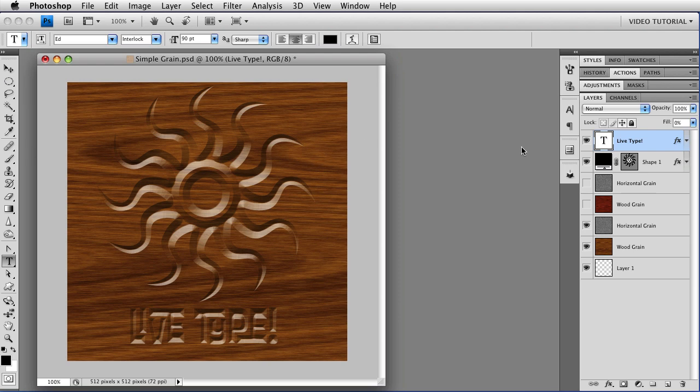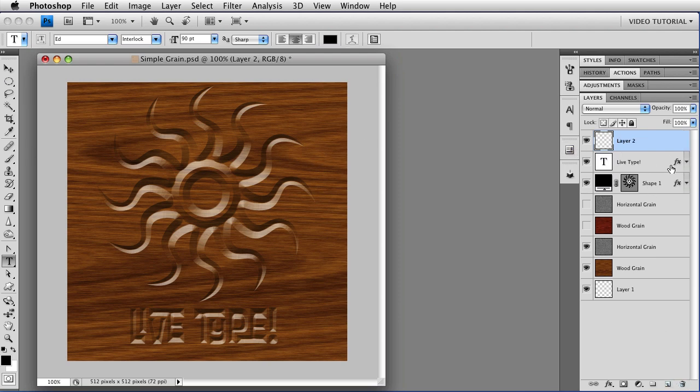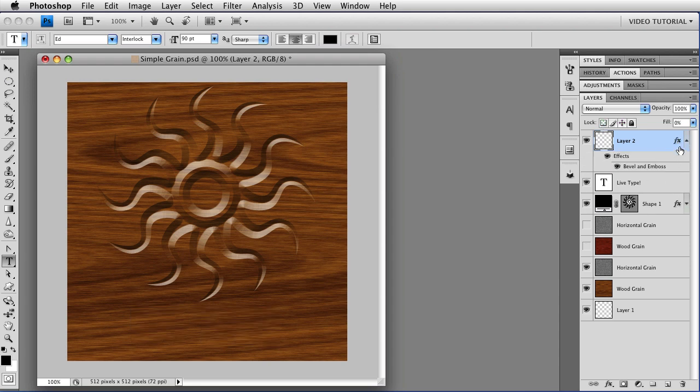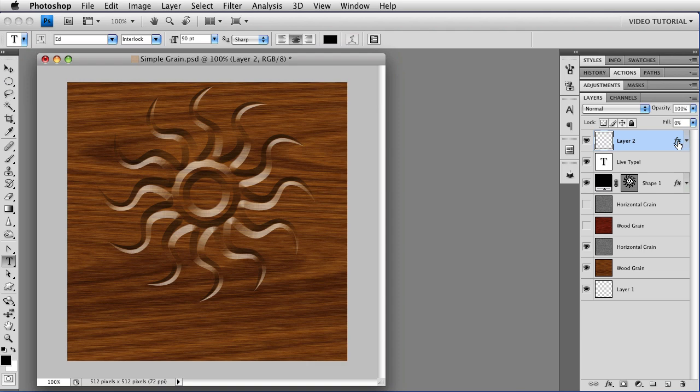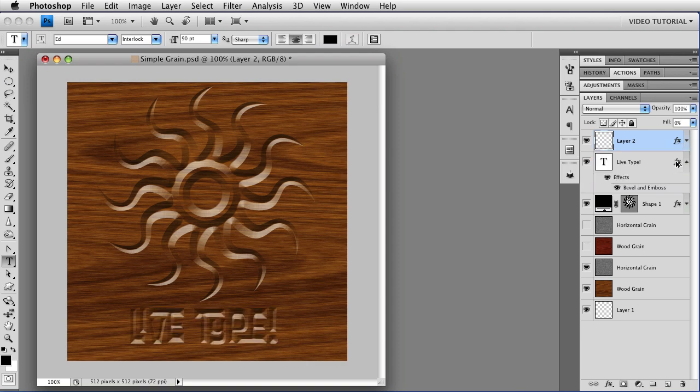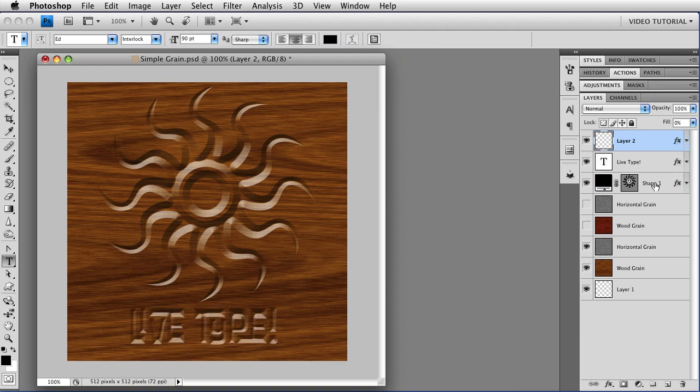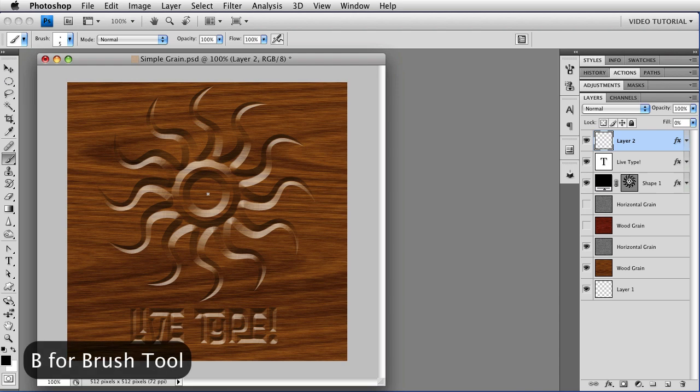And we can even paint. If you make a new layer, and you change the Fill to 0, and you copy the Layer Style, and let's copy that, not just drag it. Tap B for the Brush tool.